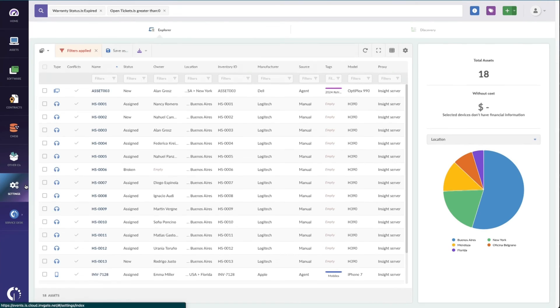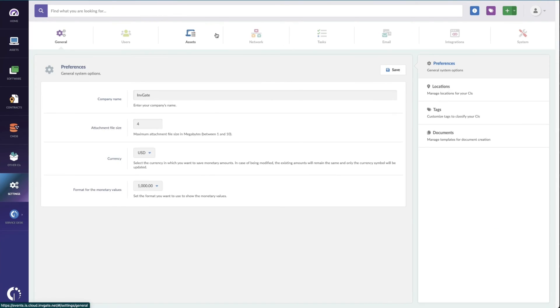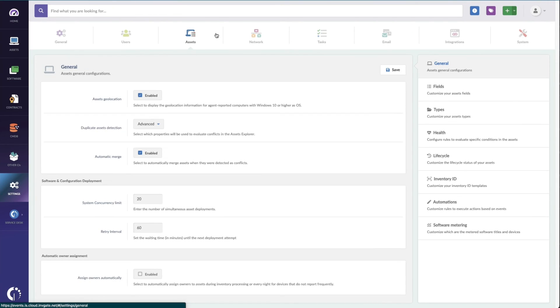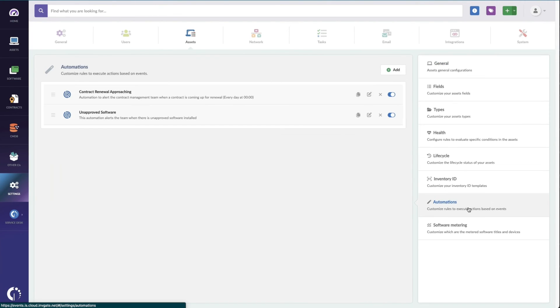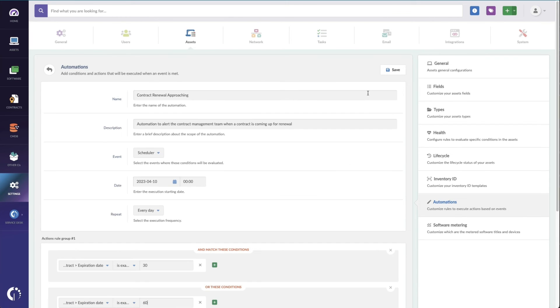The last bit I need to show you is the automation to email yourself when warranties and contracts are expiring. Under settings, assets, and automations, I've got this contract renewal notification already set up.